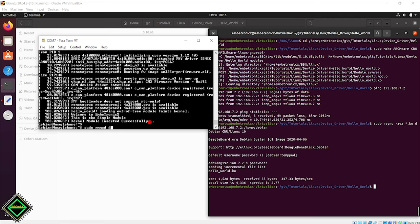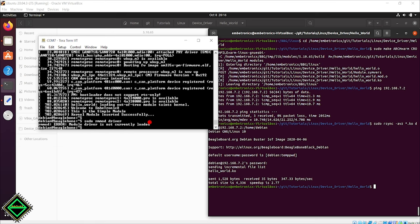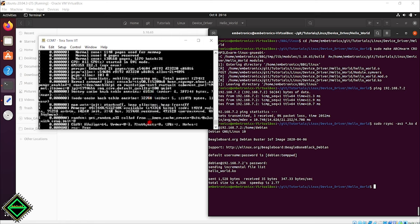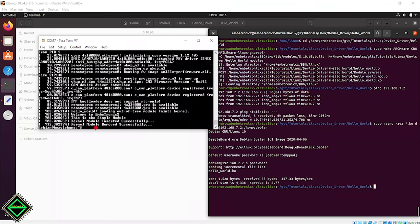Now we can unload the module using the rmmod command. Sorry, not the driver, it's hello_world. Now check dmesg. Kernel module removed successfully.